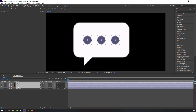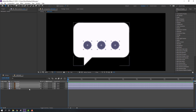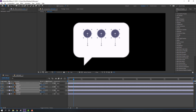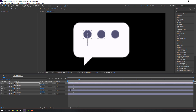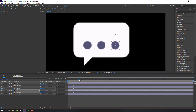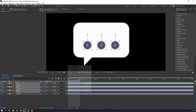Move it down, press P to make a position keyframe, go to 10 frames and move to up. Again go to 10 frames, select the first keyframe, Ctrl+C, Ctrl+V to duplicate. Select keyframes, right mouse, keyframe assistant, easy ease.